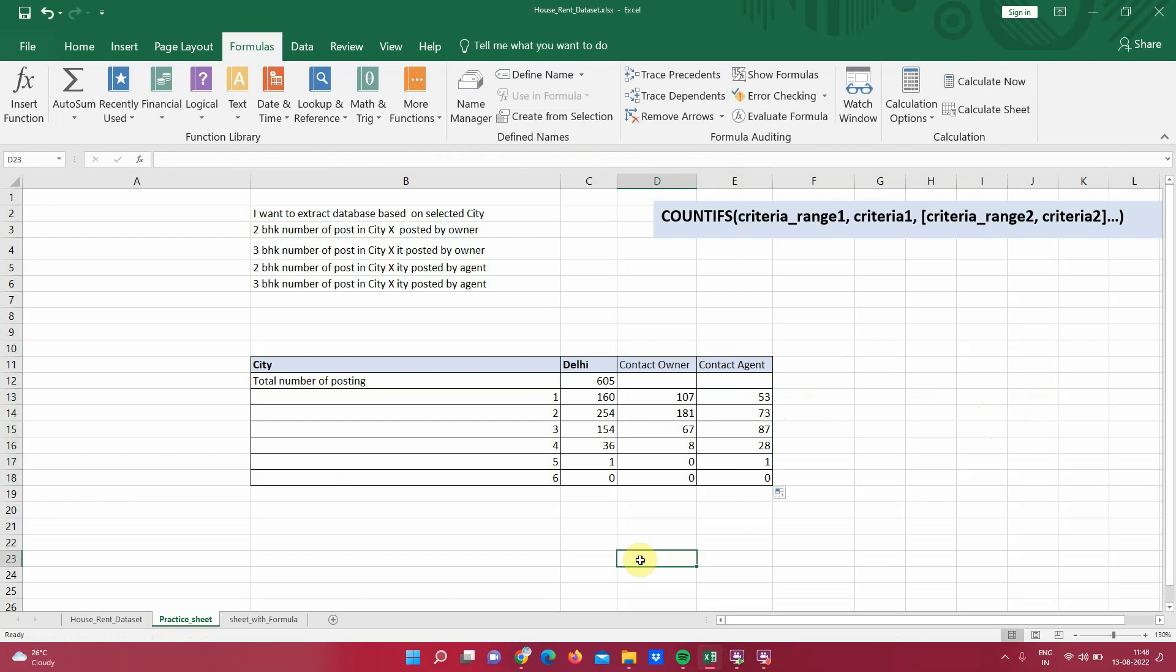So in this video, we have learned how to add single or multiple criteria to count the items. Hope you have enjoyed this video.